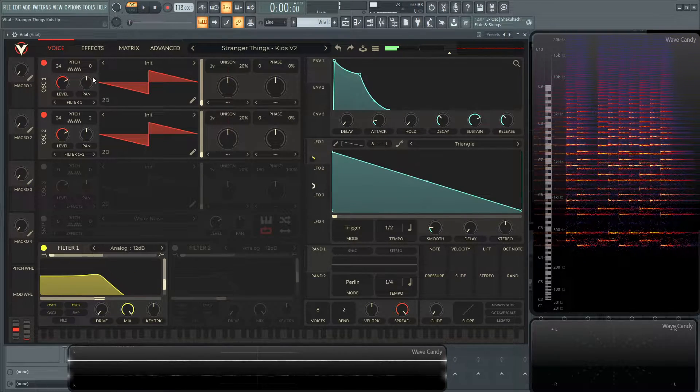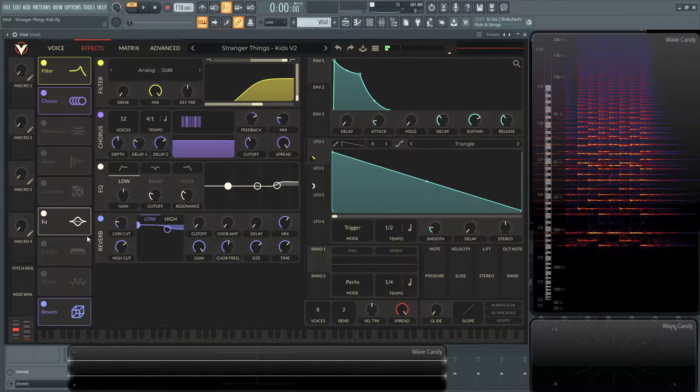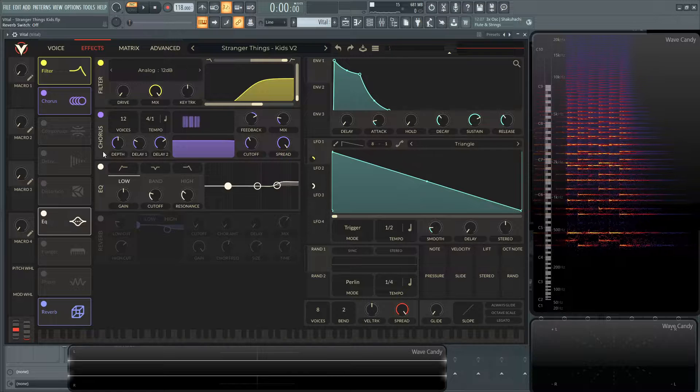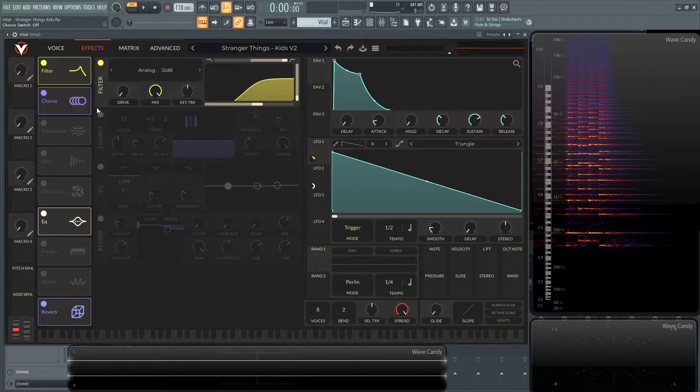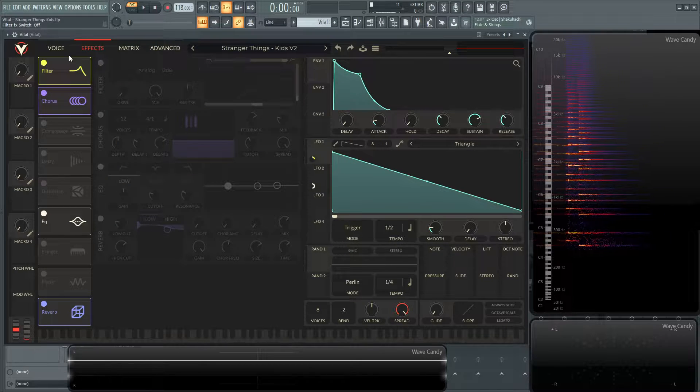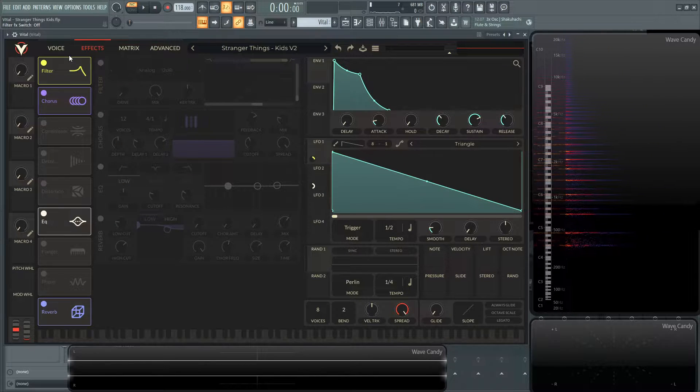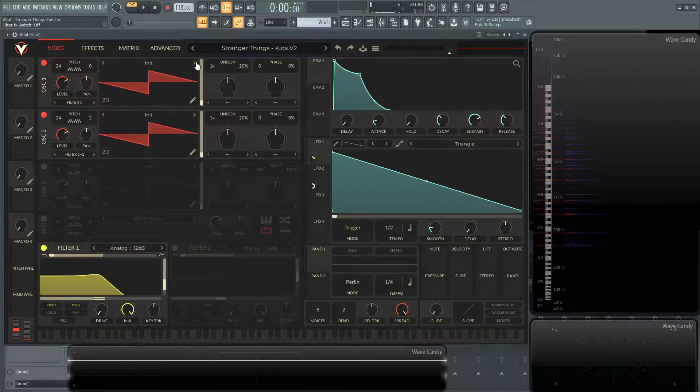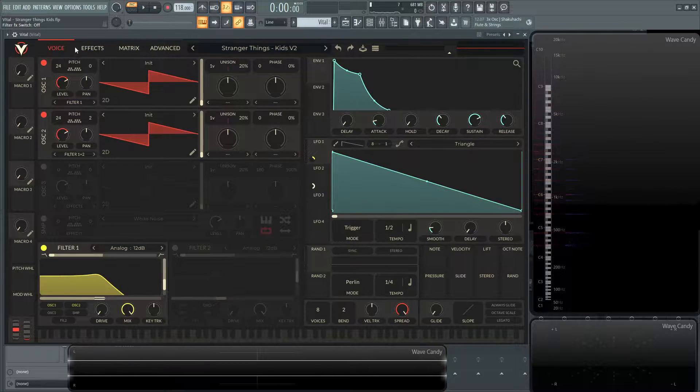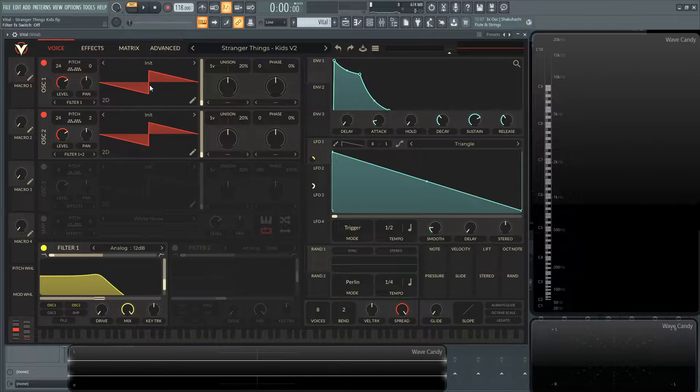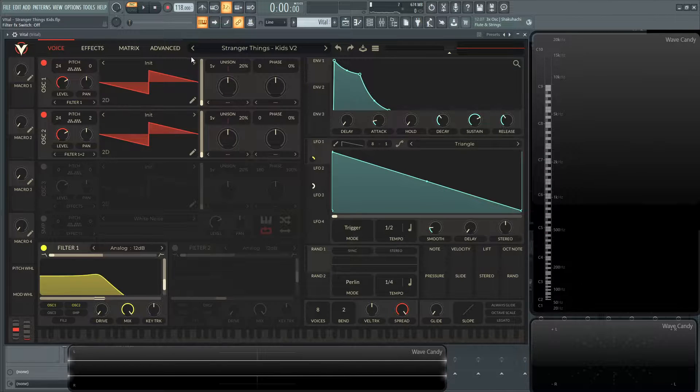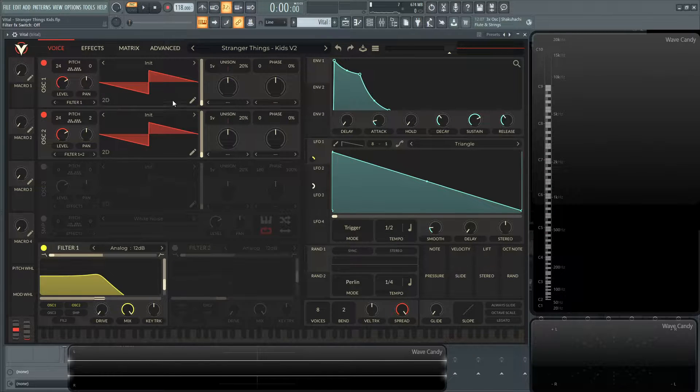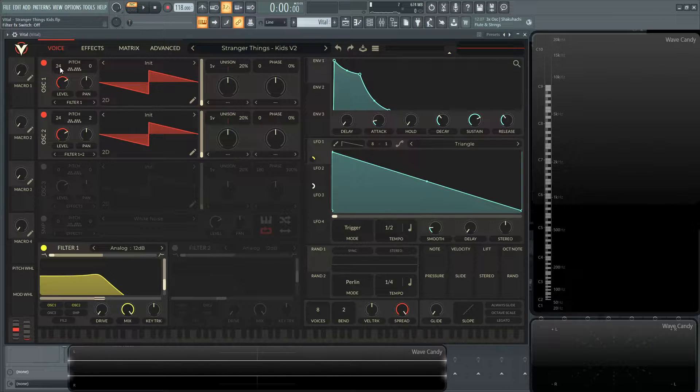Alright, so let's get into this. First of all, let's turn off our effects so we can just focus in on what the sound's doing and the LFOs and the envelopes and all that stuff. So first thing, we have two saw waves, both the regular saw wave. They're both up two octaves here, so 24-24.